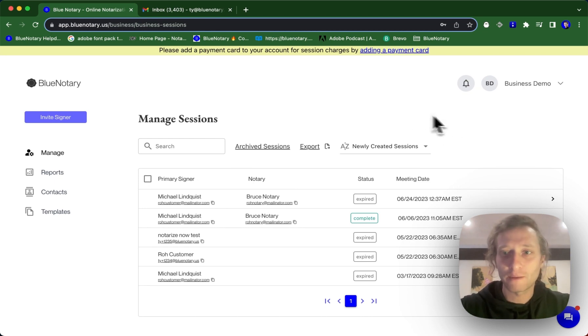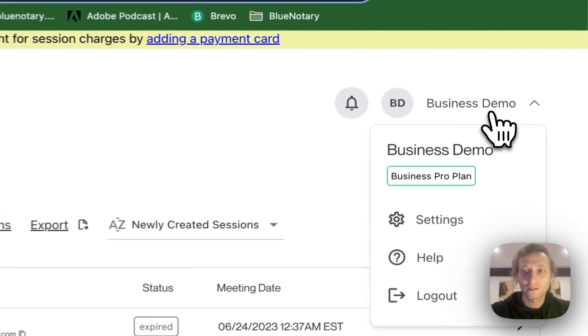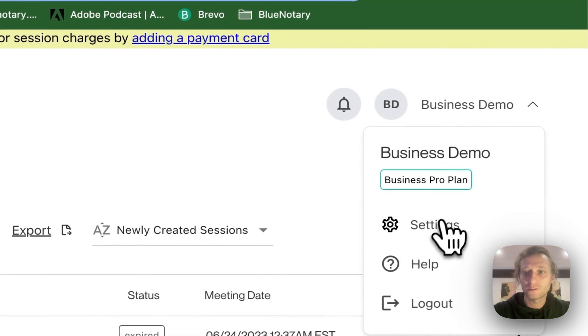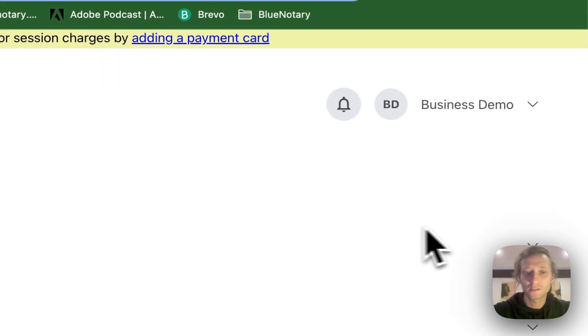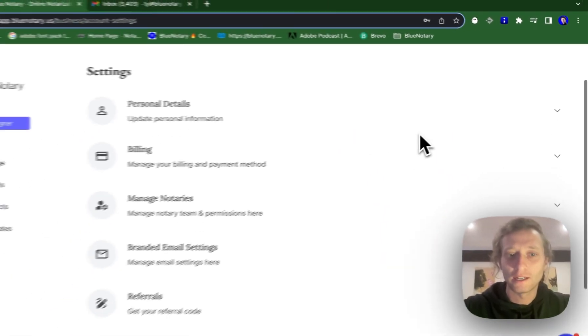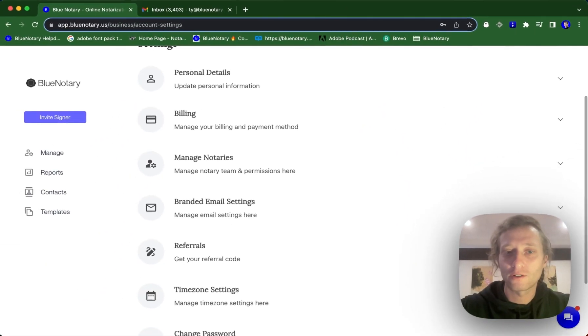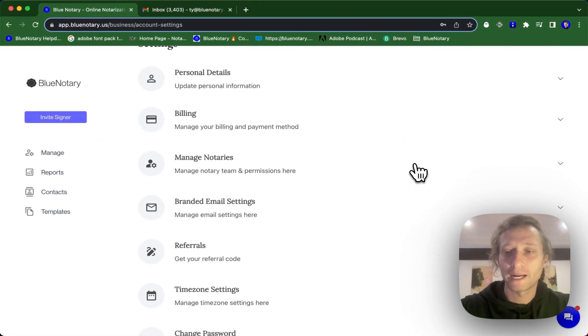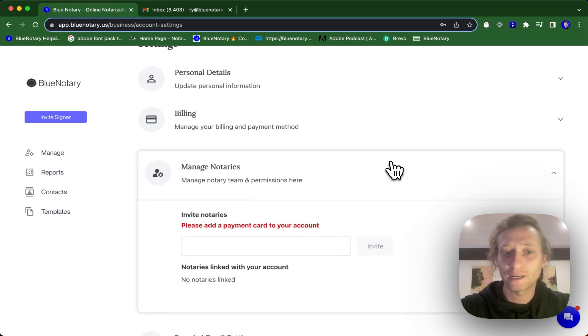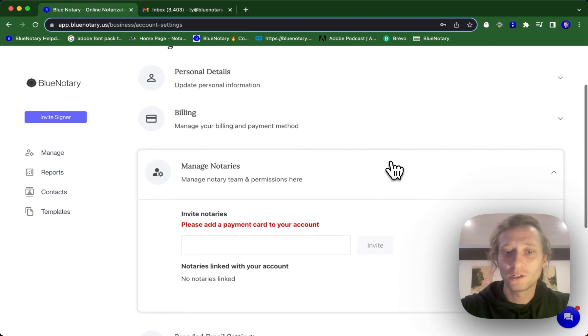You're going to sign into your admin account here and then go into your settings and then scroll down until you get to manage notaries. This is where you manage your notary team and permissions.